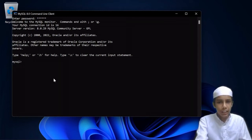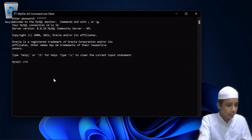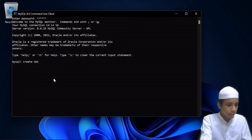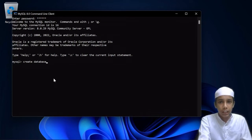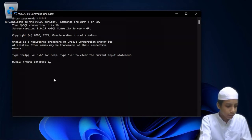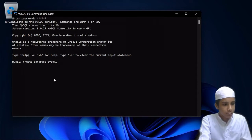First of all I will be creating the database. For that I will be entering the command which is known as CREATE DATABASE. So here I will be giving CREATE DATABASE, and after that we have to give the name of the database that we want to create. I will be giving my name, and after that I will be giving a semicolon and hitting enter.